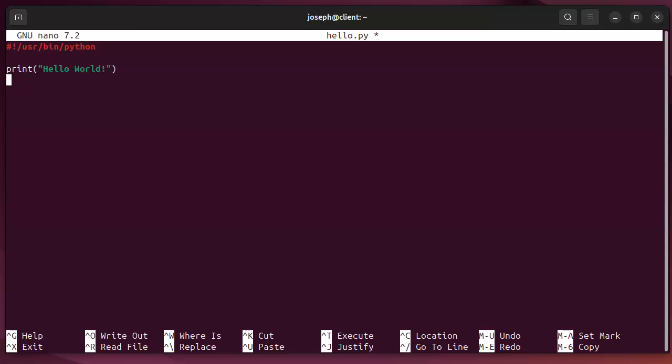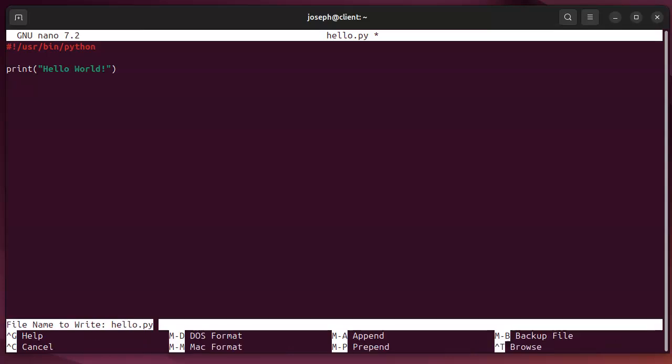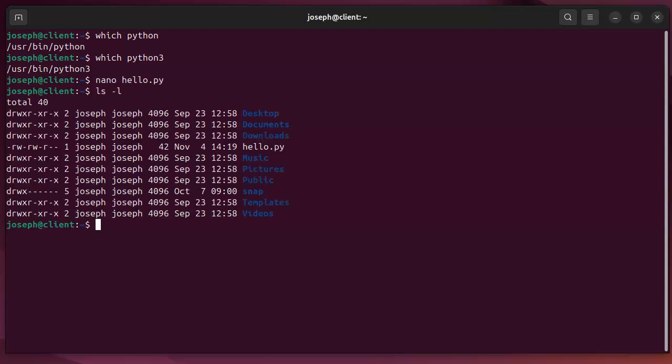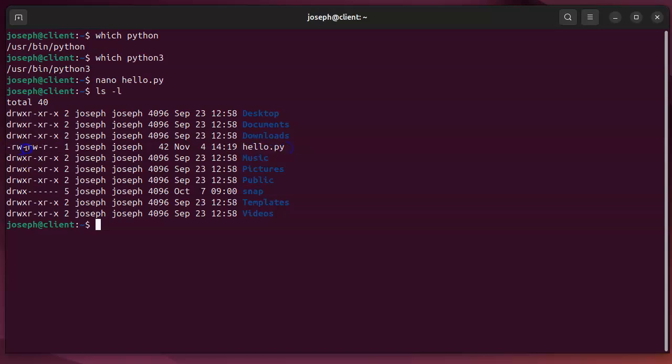I can exit out of here. Now, it's not executable yet. If I do an ls -l, I can see that hello.py is there. But it does not have the execute bit set. So that's the x right here.